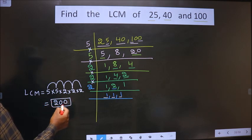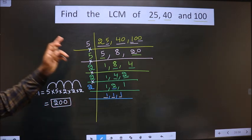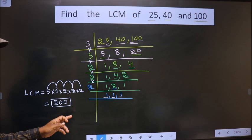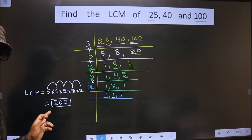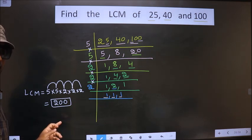200 is our answer. Am I clear? Thank you.